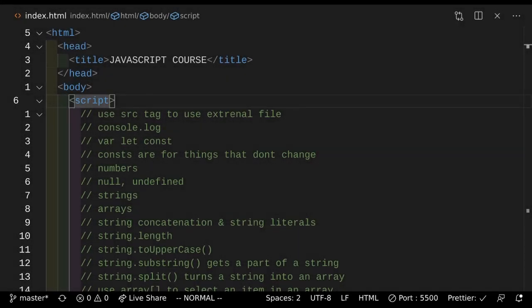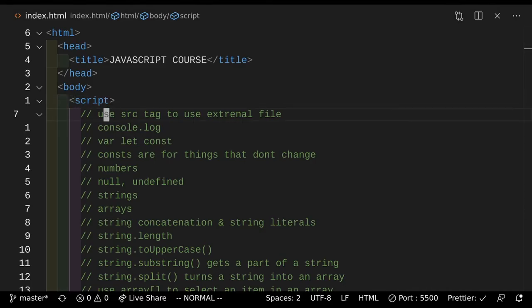Hello everyone and welcome back to the channel. Today we'll be talking about JavaScript. So what's JavaScript? JavaScript is the programming language that you use to modify stuff that you see on the internet. Okay, end of lecture.